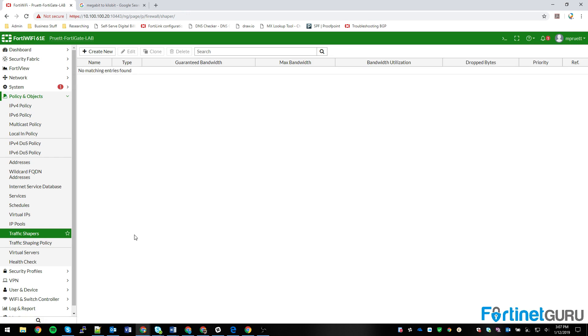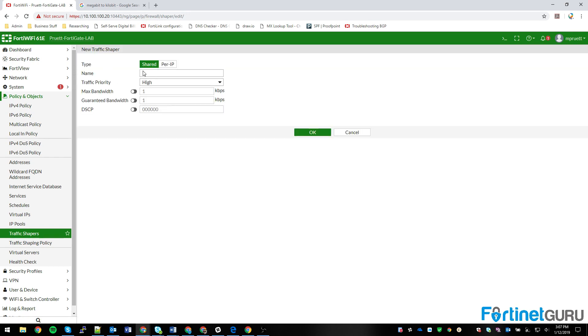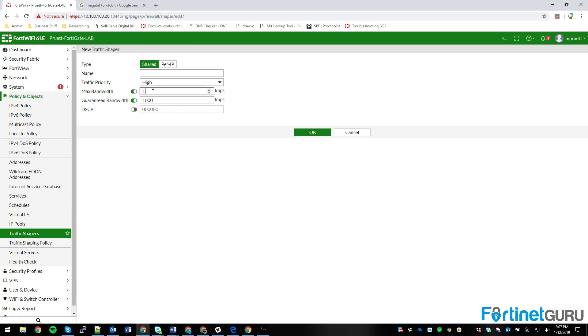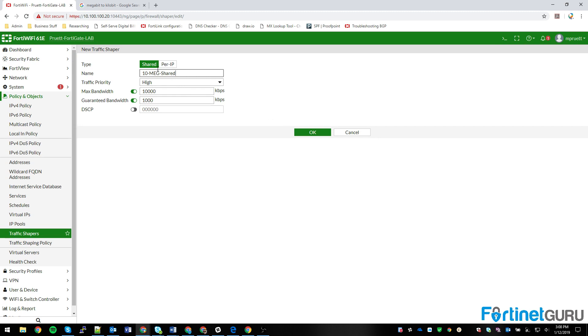So you come down to Traffic Shapers, and as you can see, I have none. You can create new, and you have your shared and per IP. So on your shared, you can say guaranteed bandwidth. I at least want them to have a meg. You can say your max bandwidth I want them to have is 10 meg, and you would name it something appropriate. That way you're very clear. We're not going to worry about DSCP right now. Those things will be in the more advanced videos.